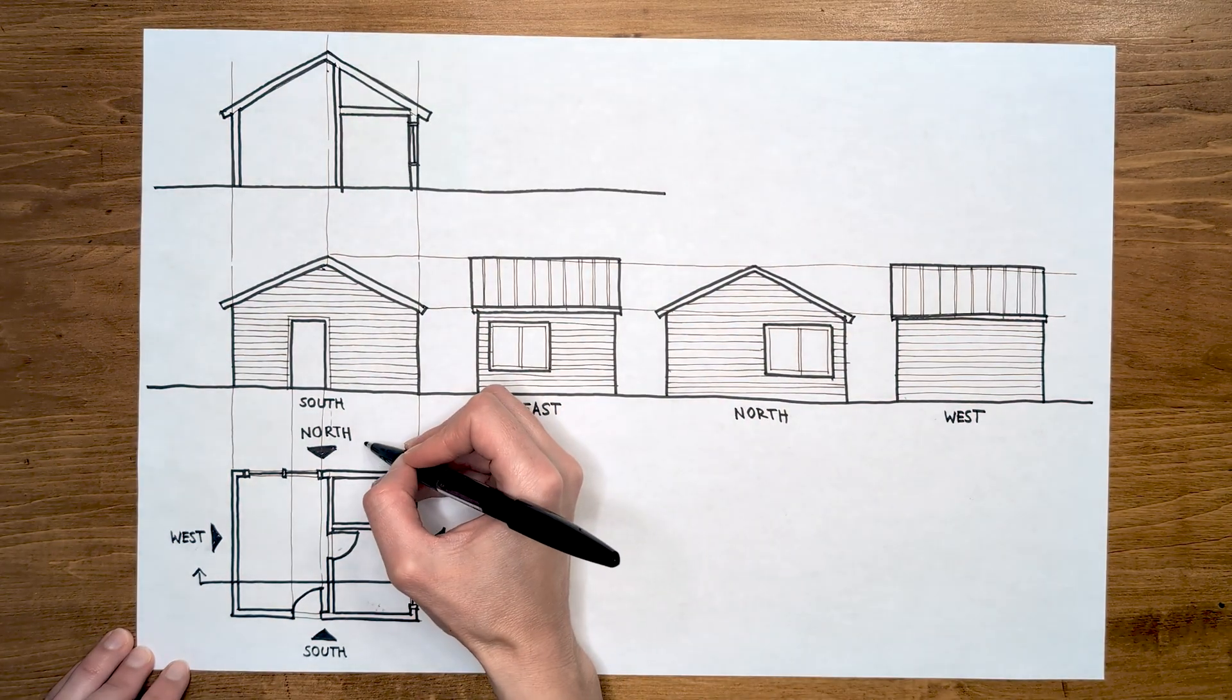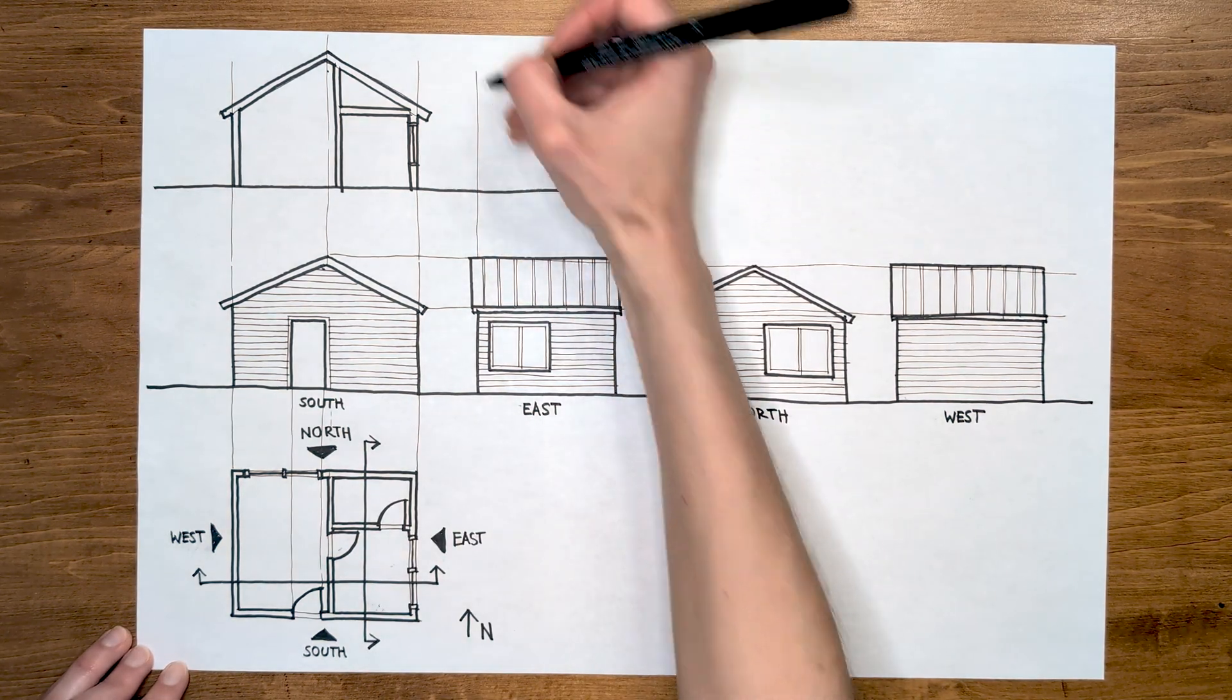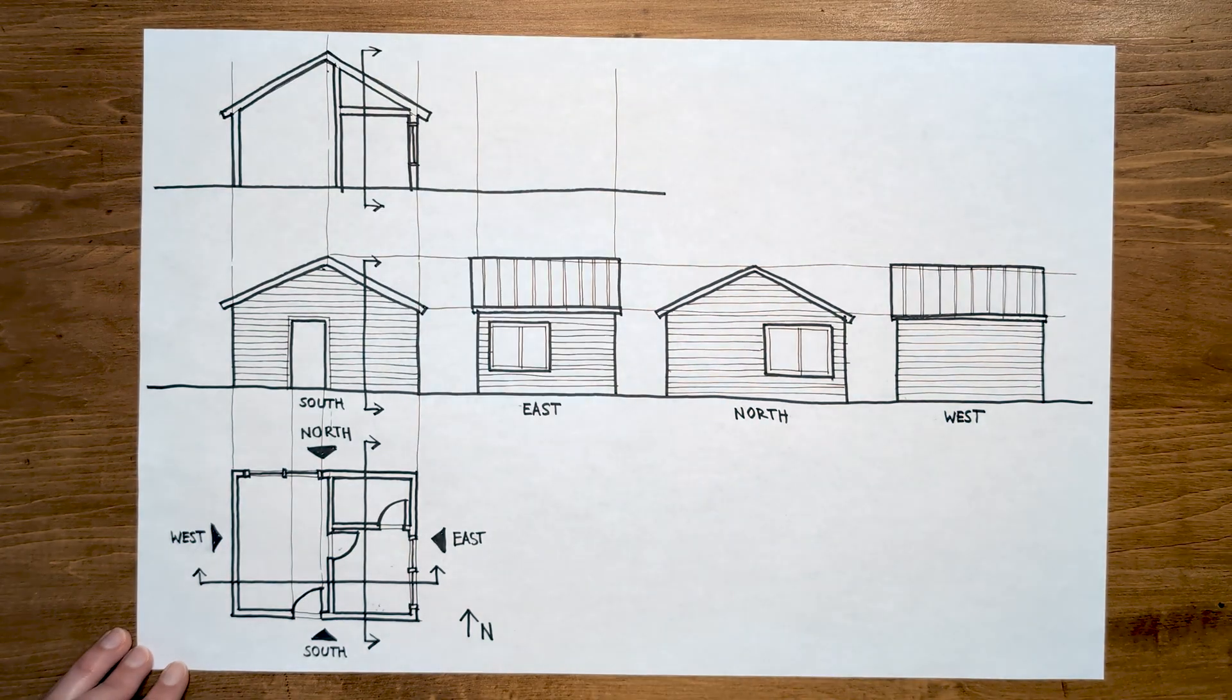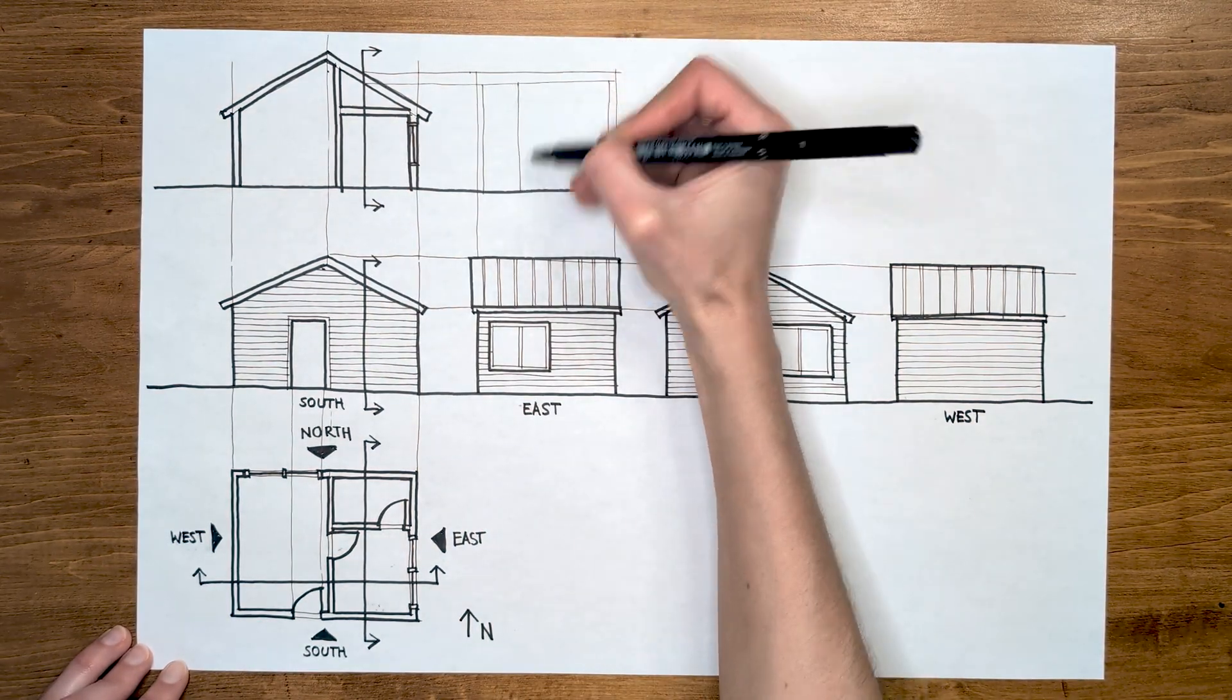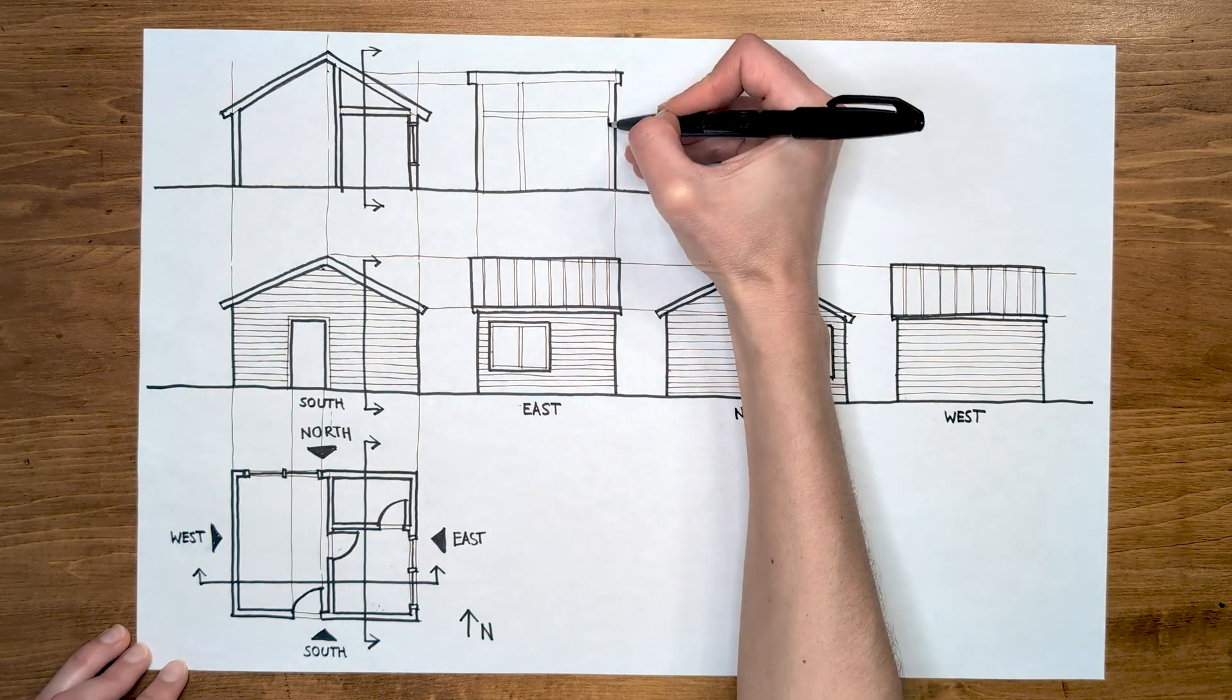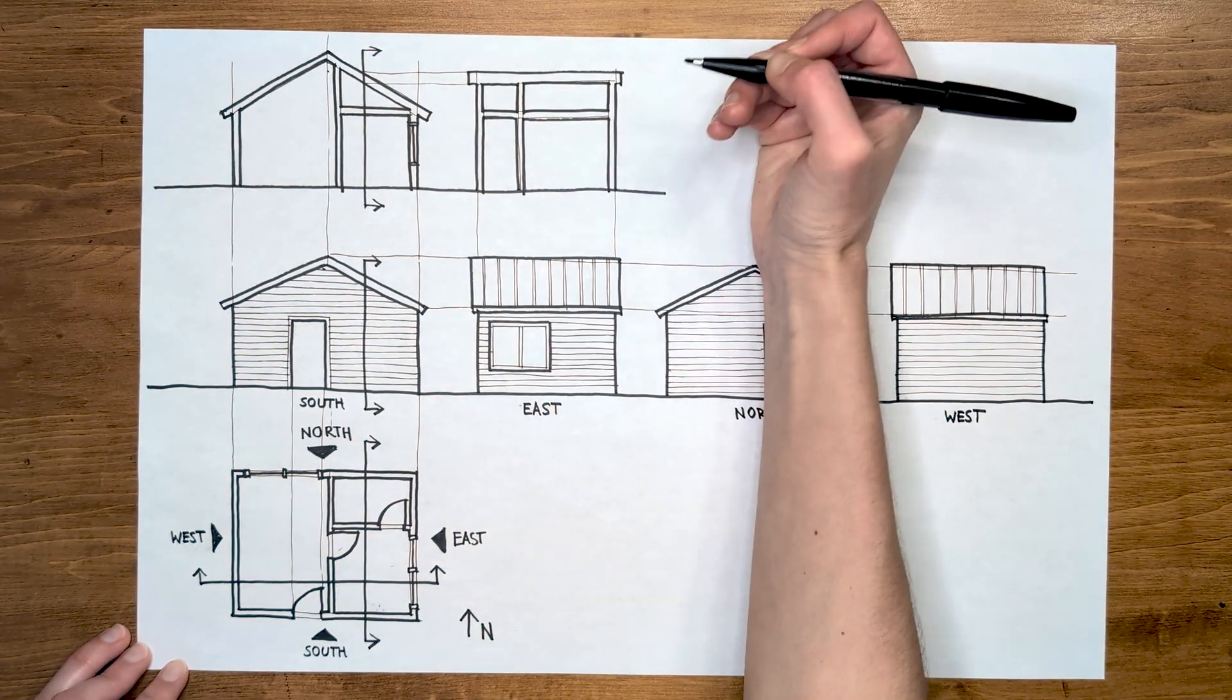So let's cut one more section, this time to make sure we're cutting through the bathroom. Notice that you can show your section cut not only on the plan, but also on the elevations. So that's it. We have a concept of a house. Hope you had fun. Thank you for watching. Bye.